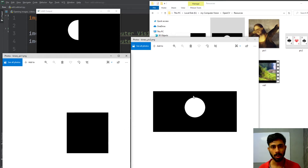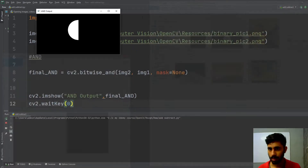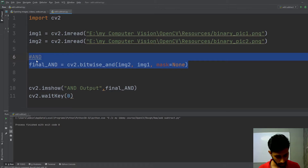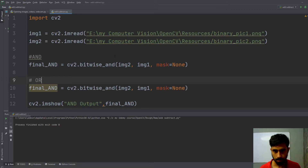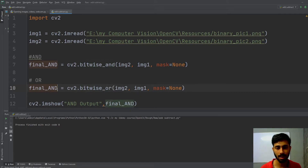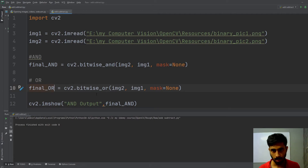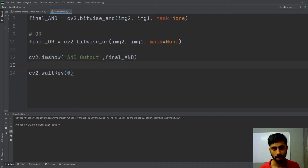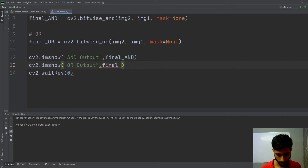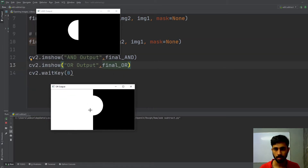If you're not familiar with AND, OR, XOR, and NOT operations, you should go through an article or tutorial on YouTube, as I won't be covering their theory here. Now for the OR operation, I'll use cv2.bitwise_or, passing image two and image one with mask equal to None. The final variable is final_or. I'll display it with cv2.imshow using the title 'OR output'. Running it, you can see the OR output and the AND output side by side.